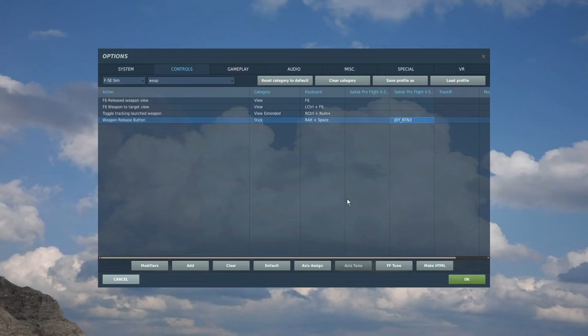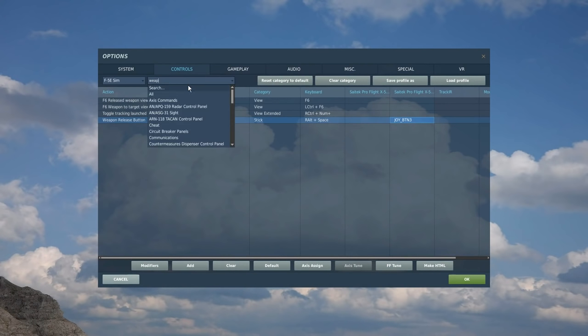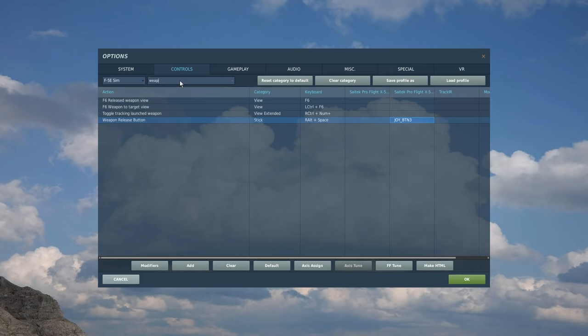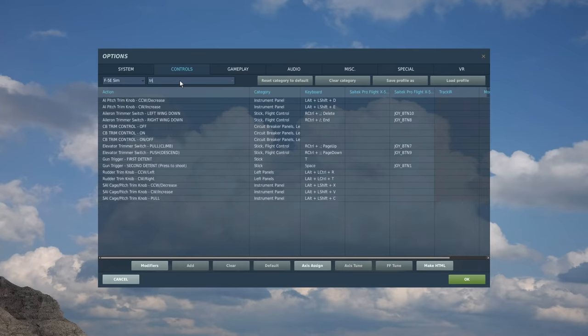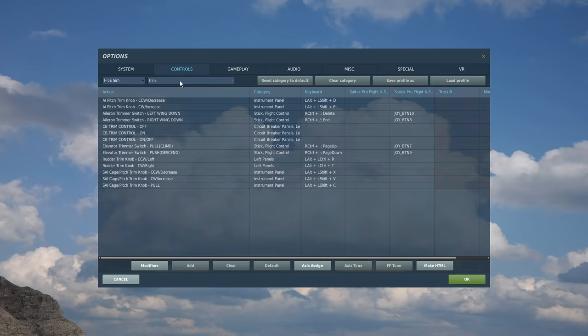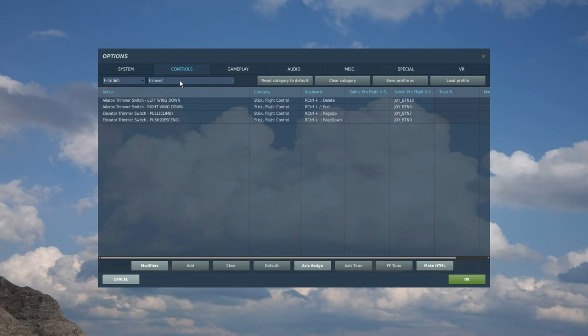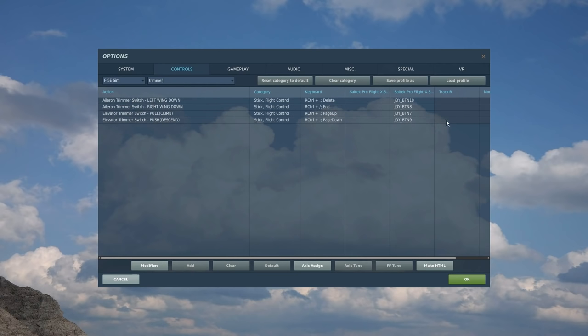Right, so next I want the trim. All aircraft have trim. It's an essential part of controlling an aircraft. So let's search trim. Let's try trimmer. There it is. So you've got trim left, right, pull, and push. So let's set those up.